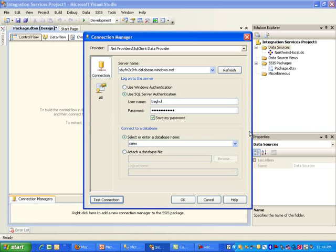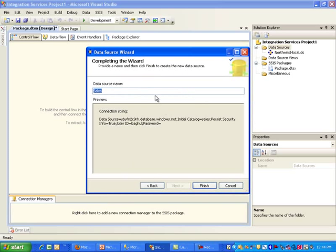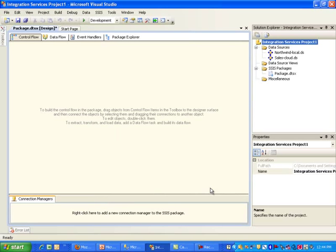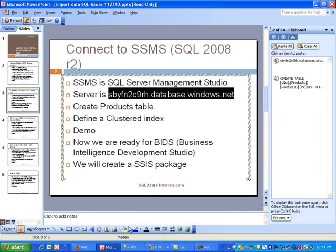I'm actually going to go ahead and test connection, which it does like, which is a good thing. And then simply let me just call this Sales-Cloud. All right, so now we pretty much have our data sources all configured.